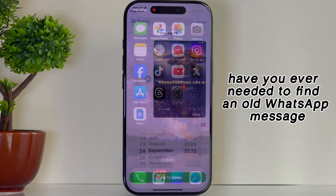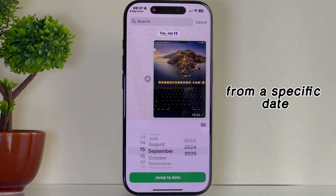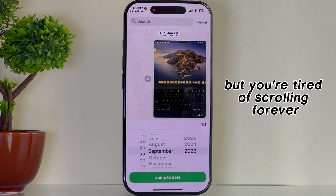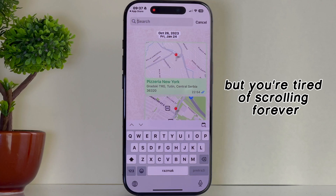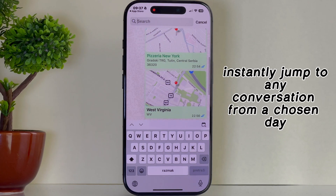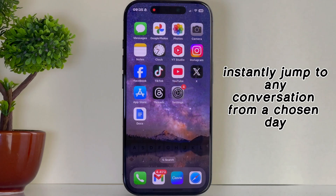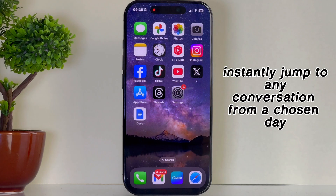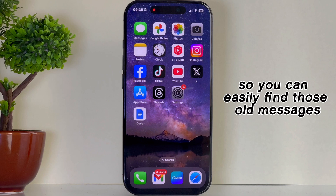Have you ever needed to find an old WhatsApp message from a specific date, but you're tired of scrolling forever? I'm going to show you how to instantly jump to any conversation from a chosen day so you can easily find those old messages.